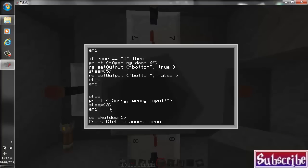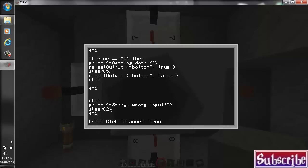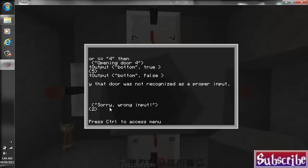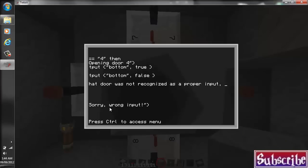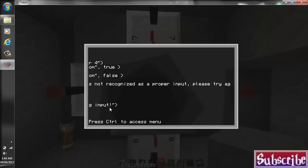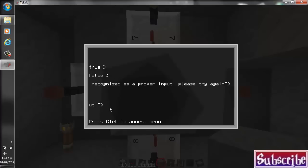then it would say it nonetheless, even if it was right. So we're going right to the last one. And right here. If door equals four, we'll add it to the else part of that statement here. And we'll just say, sorry, that door was not recognized as a proper input. Please, please try again.